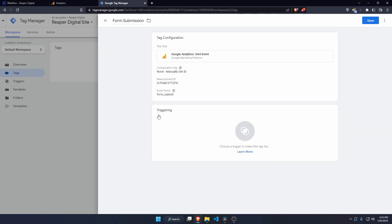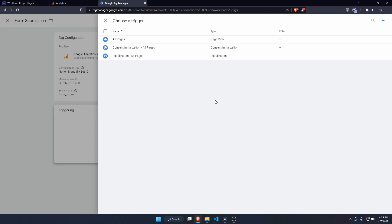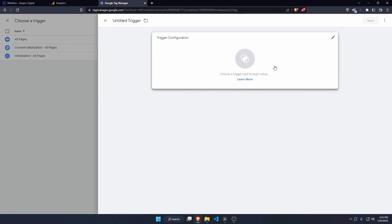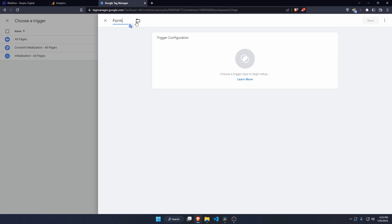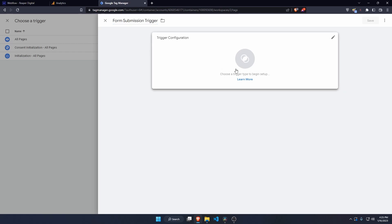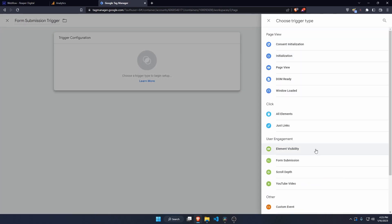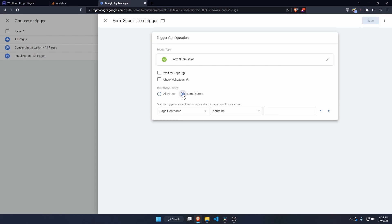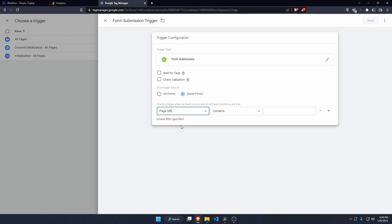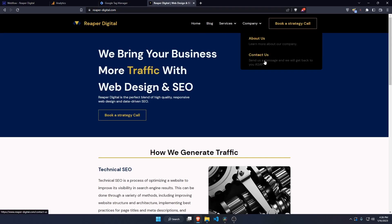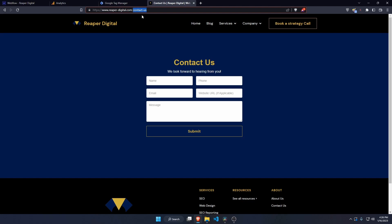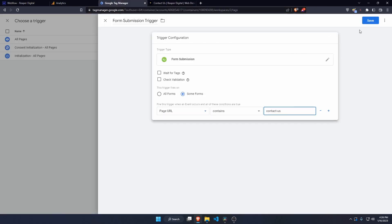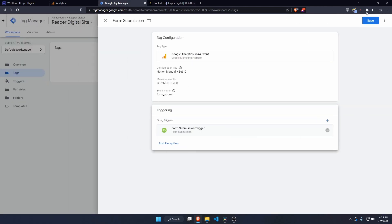Now I need to add a trigger. Create a new trigger and call it 'submission trigger'. Configure it and select form submissions. I only want to track my contact form, so I'll click 'some forms' and specify that it should only fire when the page URL contains 'contact-us'. Paste that in, save the trigger, and save the tag.